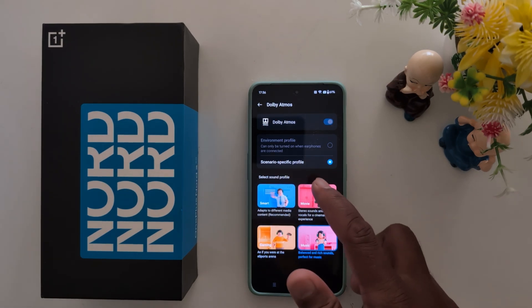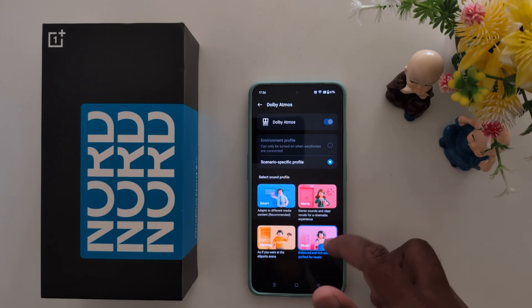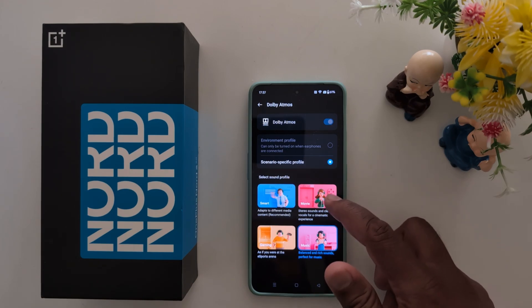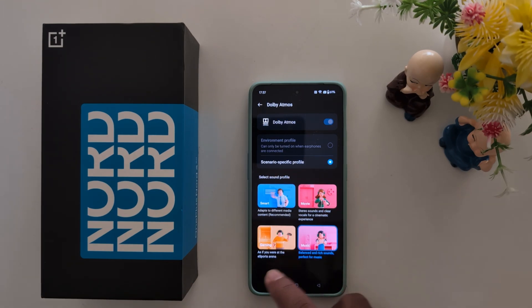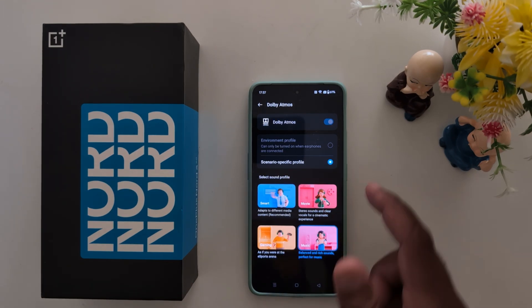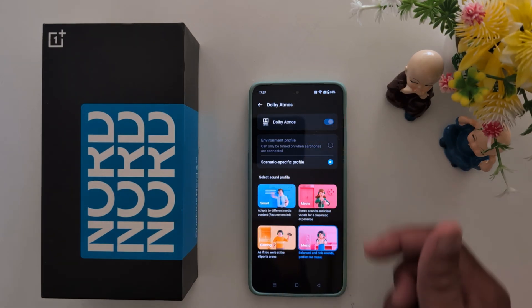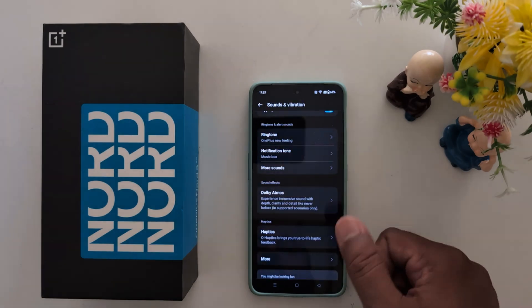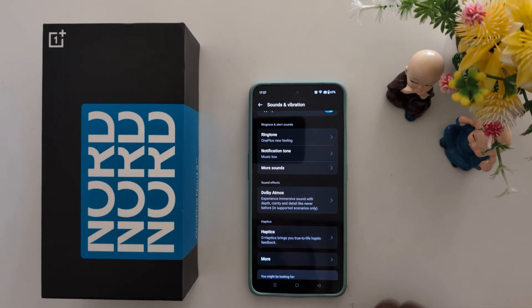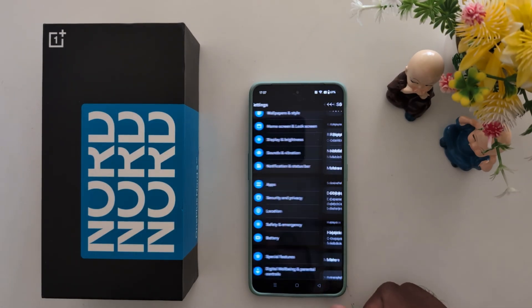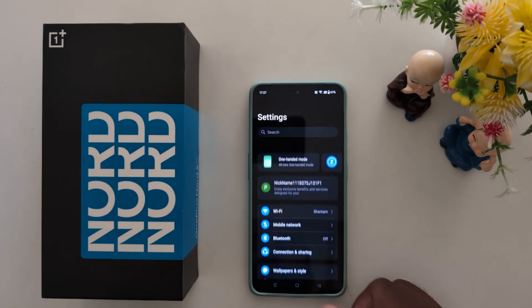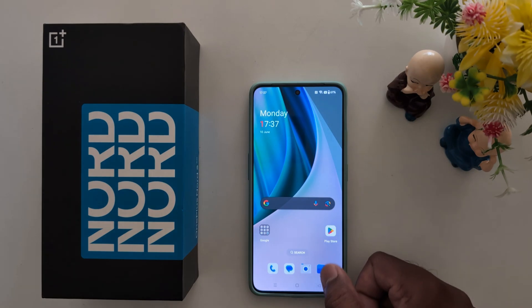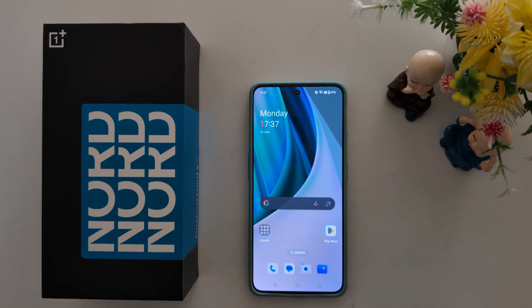Choose Gaming, Movie, or Music and select the Dolby Atmos profile you want to use on your OnePlus Nord series. That's it — like it and share it!